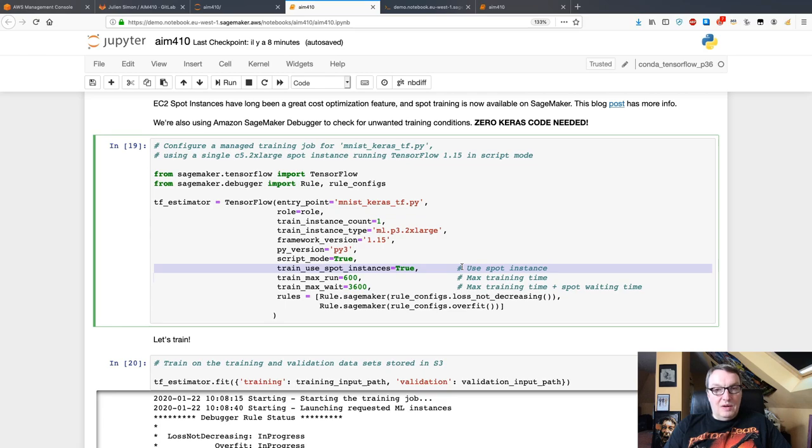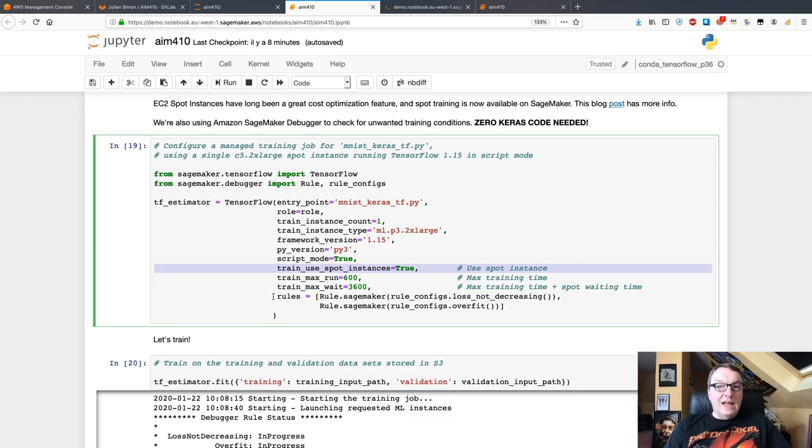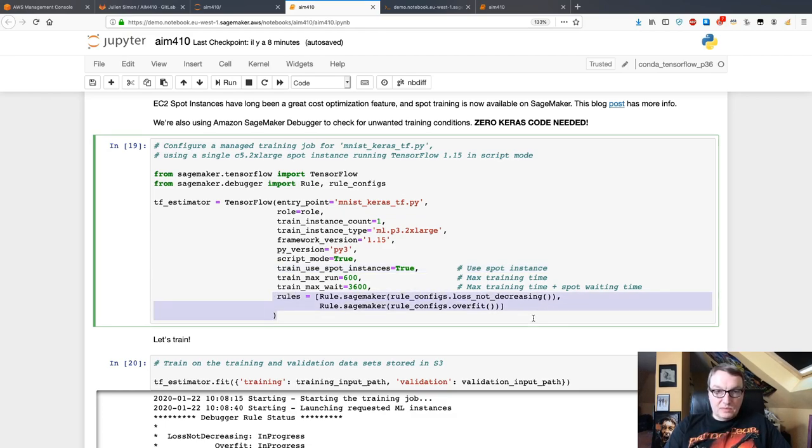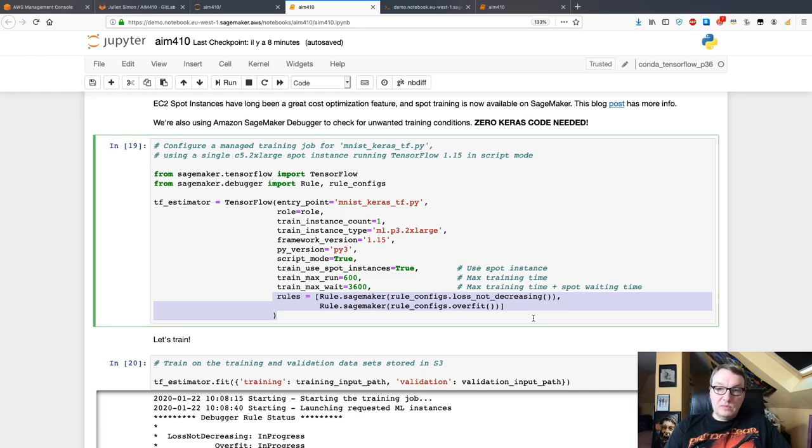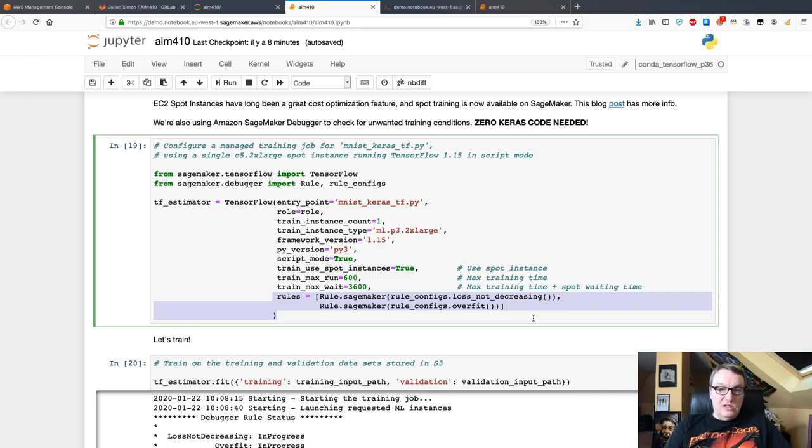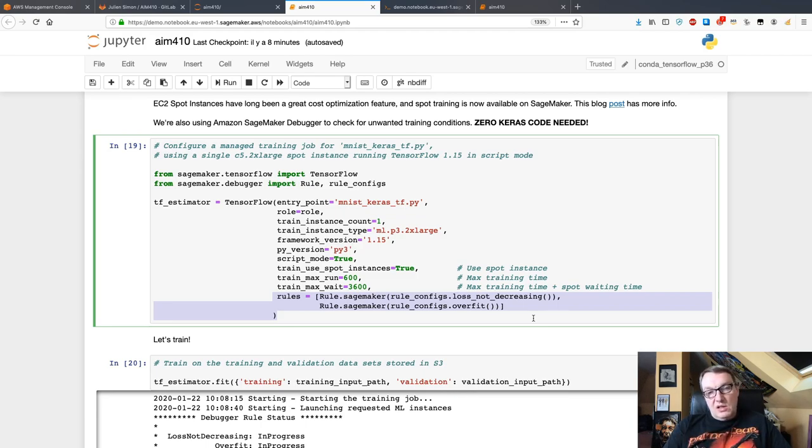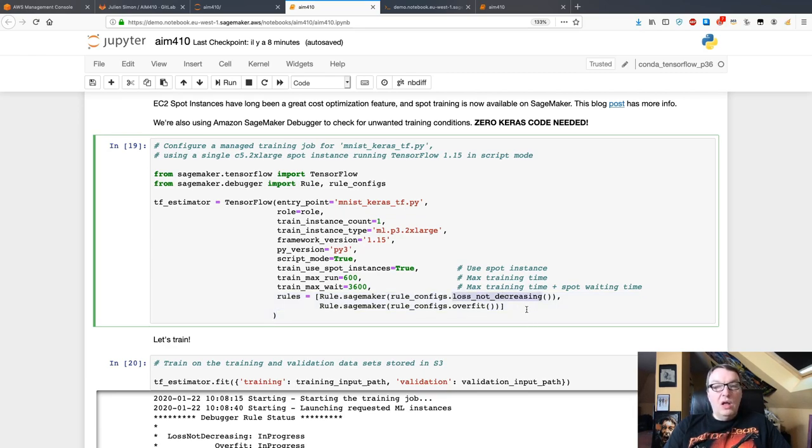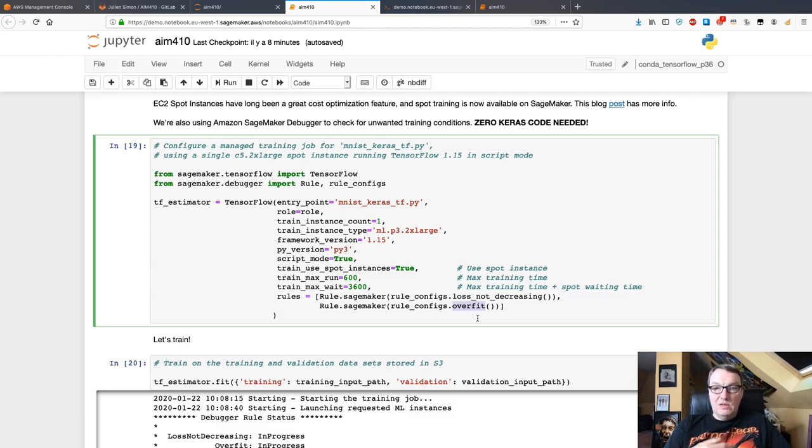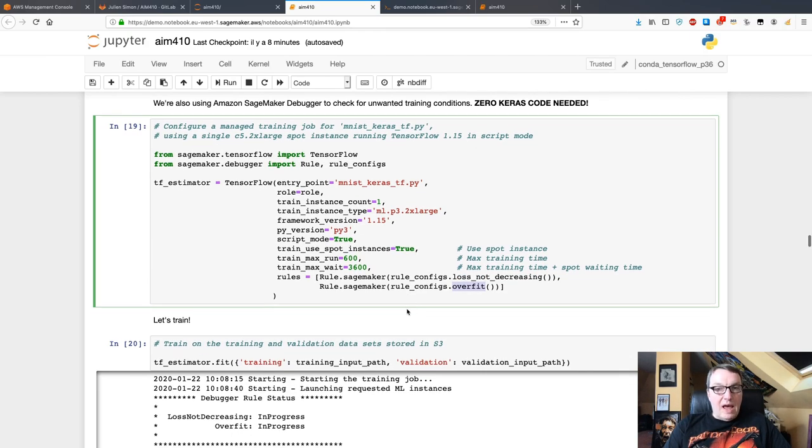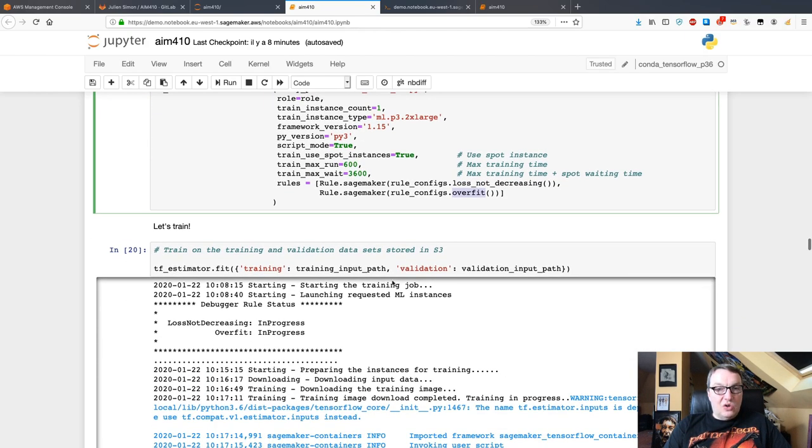In fact, I'm even using a spot instance because I want to get a nice discount. We'll see how much we get. And I'm also setting up model debugging using SageMaker model debugger. What this does is you specify a list of rules that you want your training job to be checked against. Here for example, I want to check for loss not decreasing and overfitting. There are more rules you can find in documentation, and you can also add your own rules if you want.